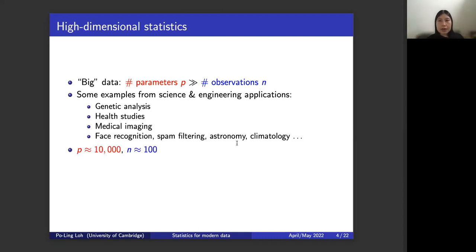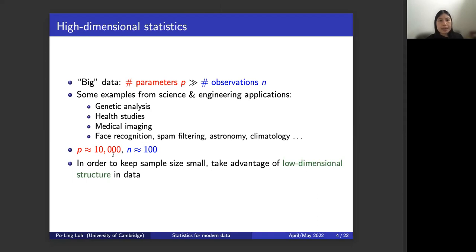To quantify things: for many of these applications the number of parameters — genes measured or pixels in an image — might be on the order of tens of thousands, whereas the number of observations might be something like 100. So p is much larger than n. This is very different from classical statistics where p is much smaller than n. Philosophically it seems very hard to make accurate predictions when the number of observations is so small compared to the number of things you're measuring.